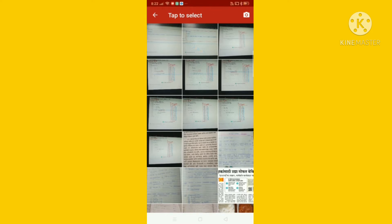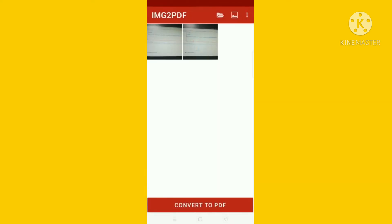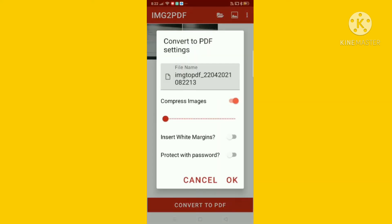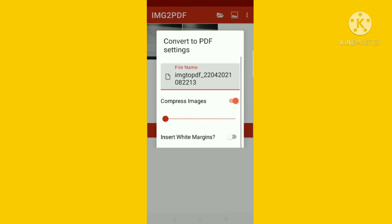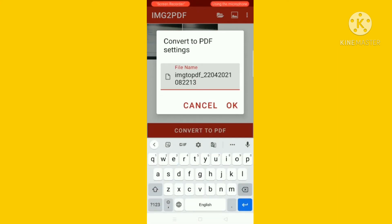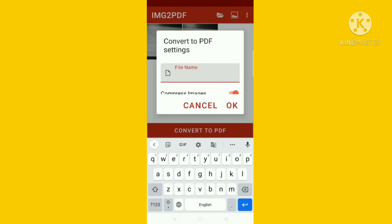Then you can select two images, three images. Then convert to PDF. Now you can rename your PDF.